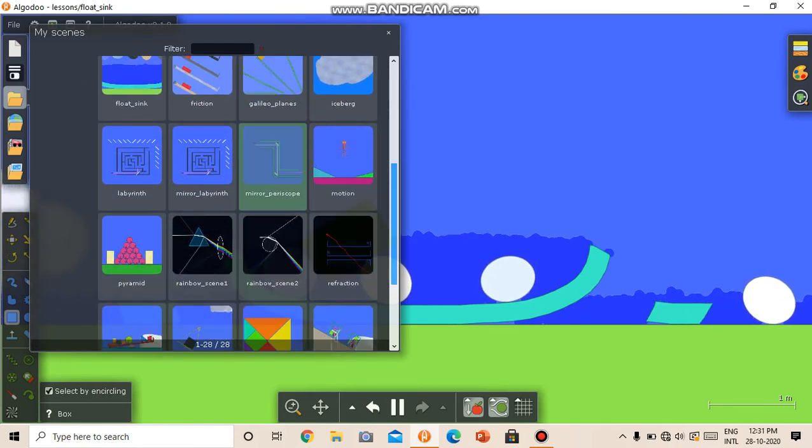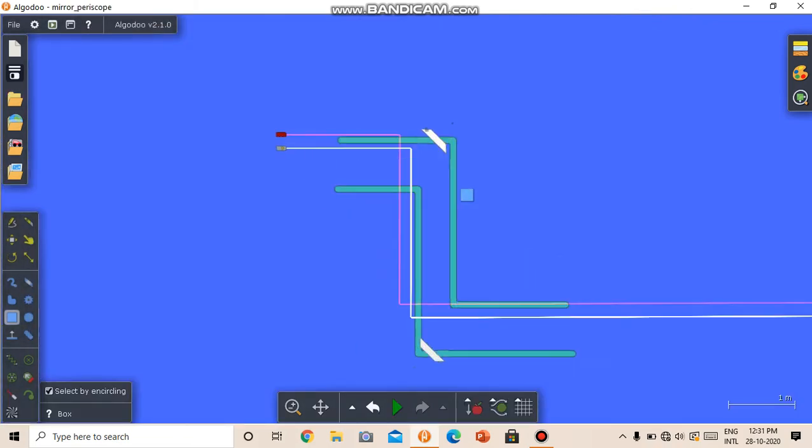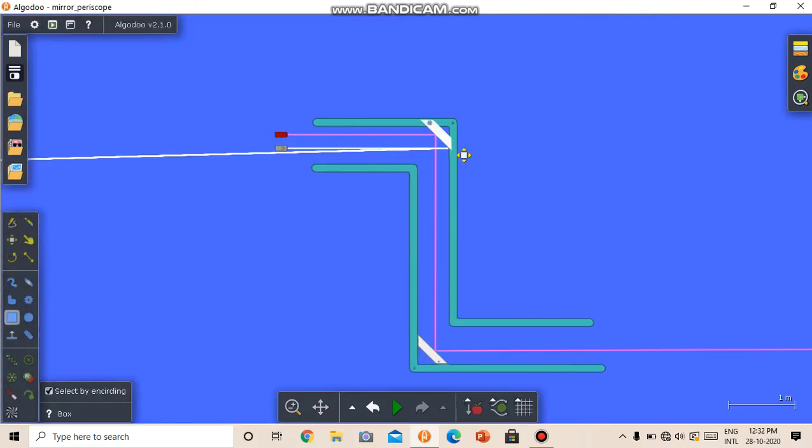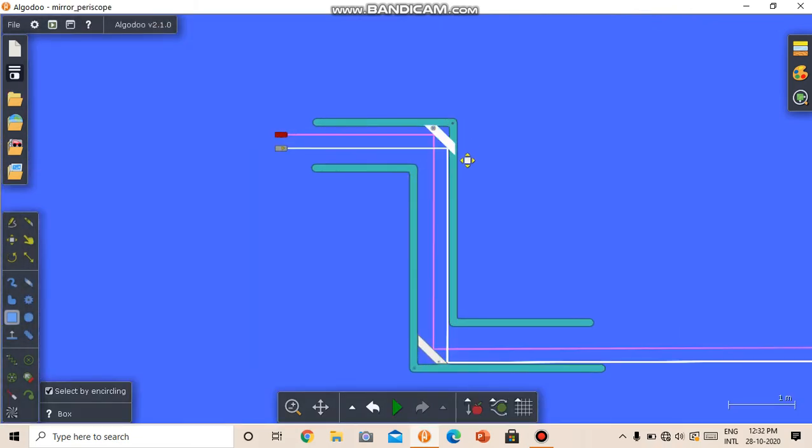This is a working model of a mirror periscope. So we have mirrors here.